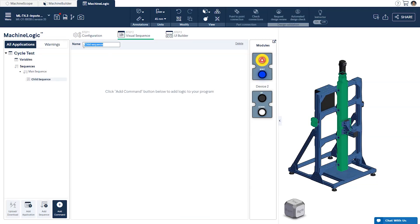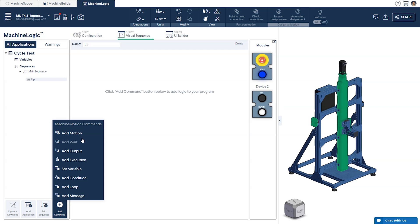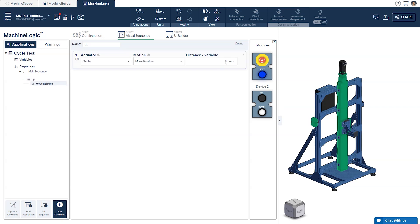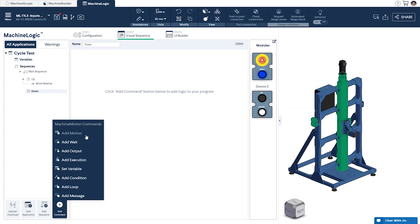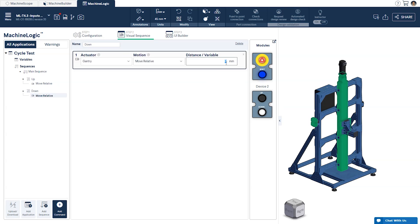First let's create a child sequence for each direction of motion. One will have the gantry move up in increments of 50mm and the second will move down by increments of 50mm both relative to its current position.